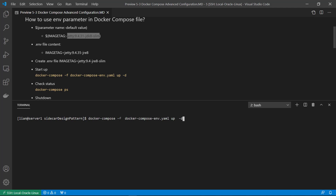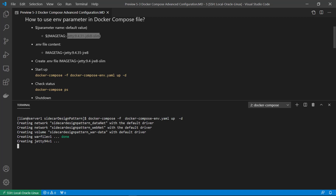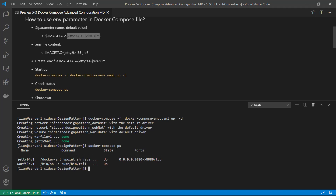Run docker compose with the -f flag to specify the Docker Compose YAML file, and -d for detach mode. Check the compose status — it's running. Then check the image detail: the image should be jetty:9.4.35-jre8, not jetty:9.4.31-jdk8-slim, because the environment IMAGE_TAG value overwrites the image value in the Docker Compose file.